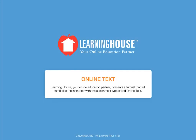Learning House, your online education partner, presents a tutorial that will familiarize the instructor with the assignment type called Online Text.